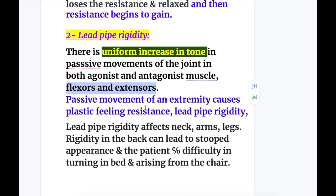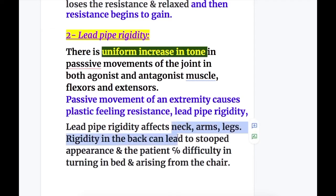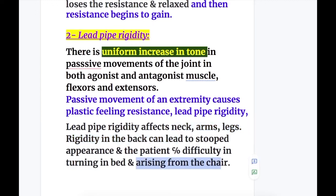Passive movement of an extremity in lead pipe rigidity causes a plastic-feeling resistance. Lead pipe rigidity affects the neck, arm, and leg. Rigidity in the back can lead to a stooped appearance, and the patient complains of difficulty turning in bed and arising from a chair.